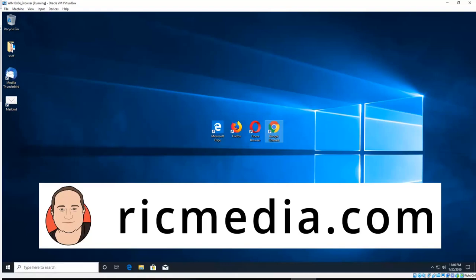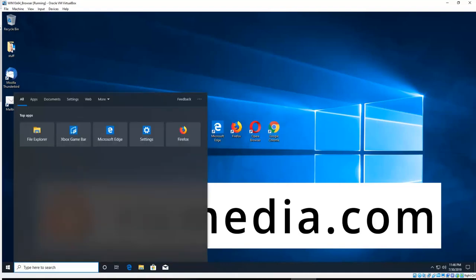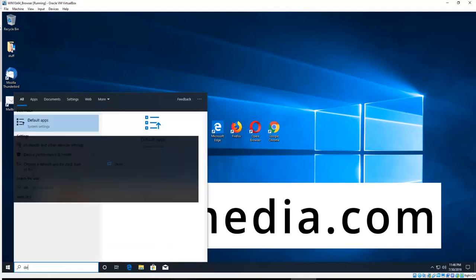The first quick and easy way is through the search box on the bottom left-hand corner. Just type in default apps.